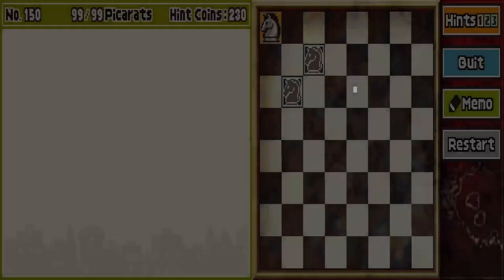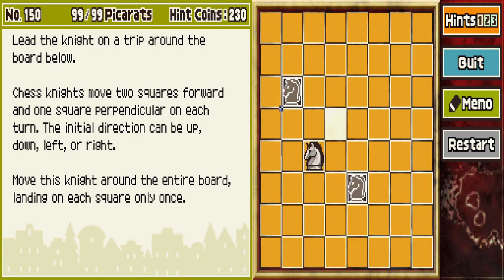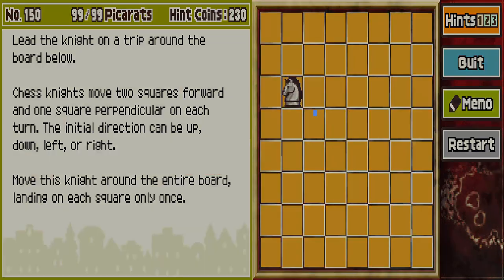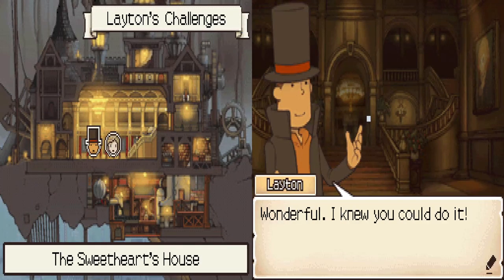Knights Tour 4. The whole goddamn chessboard. Y'all know how this works, I'm just gonna be back. And hopefully, since that's the full chessboard, there's no more of those. That was almost too easy. Shut the hell up, Luke. And that's the Sweetheart's House.